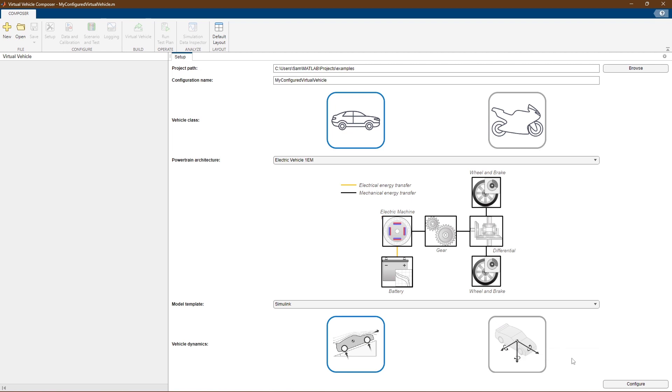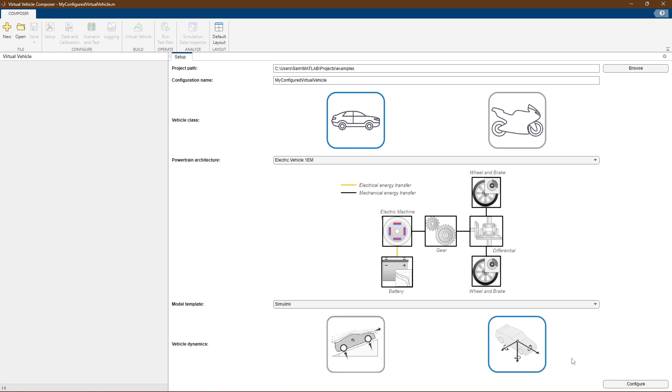For powertrain studies, you can keep the model limited to longitudinal dynamics, or you can include lateral dynamics in addition to the longitudinal.